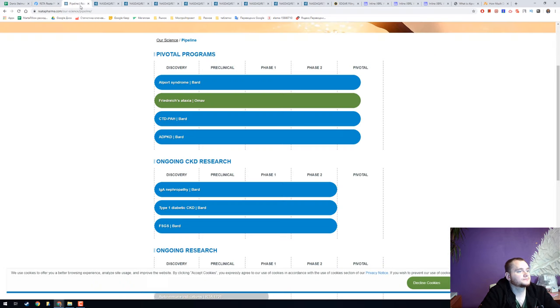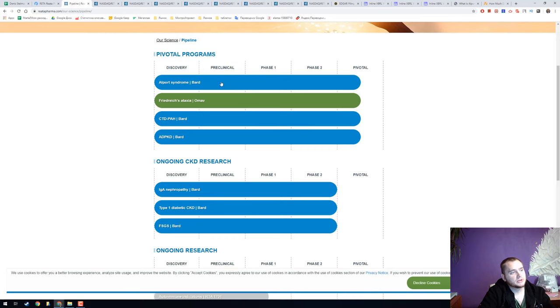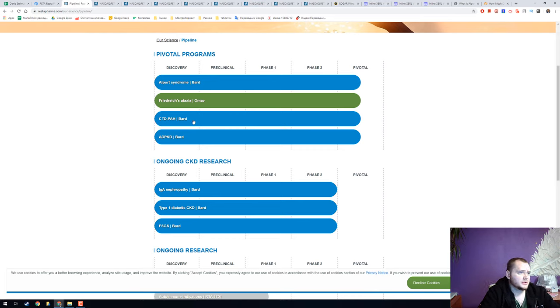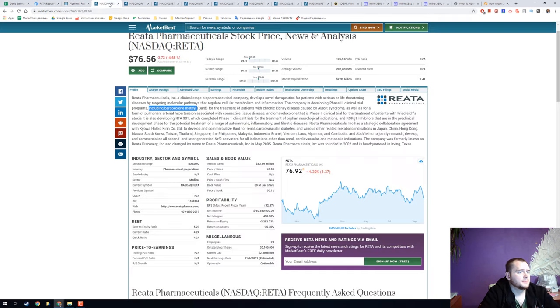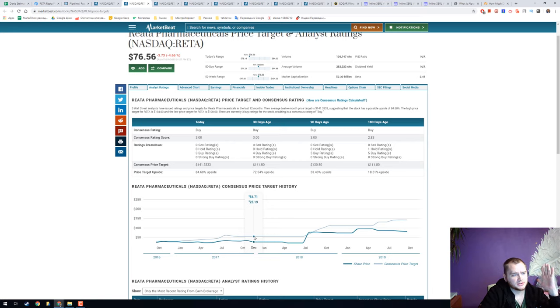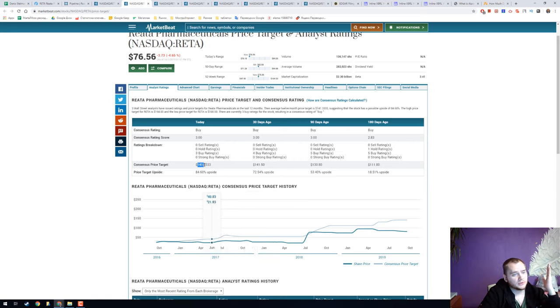Here we can see a pipeline. They are on stage 3 with bardoxolone methyl or BARD, and another usage of BARD. We have really interesting consensus price target because it's 141 dollars and now it costs only 76 dollars.